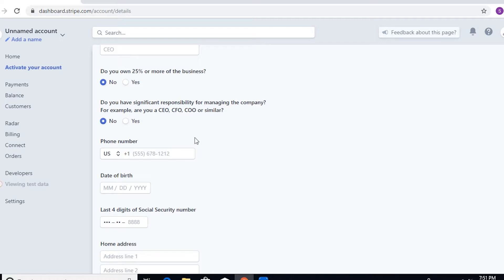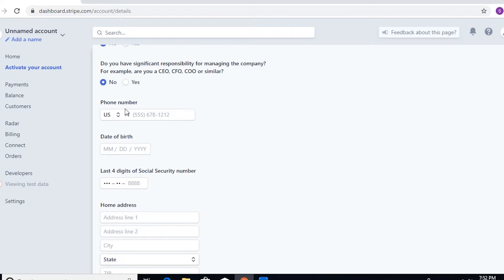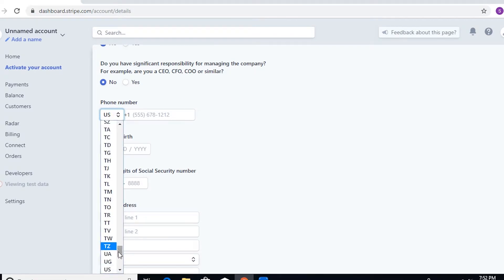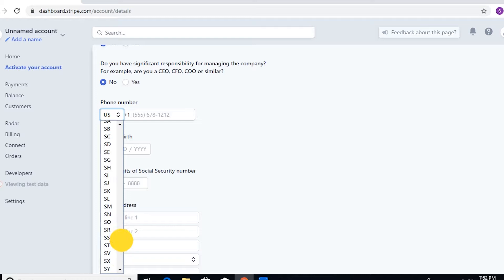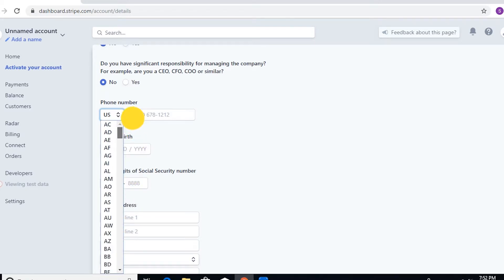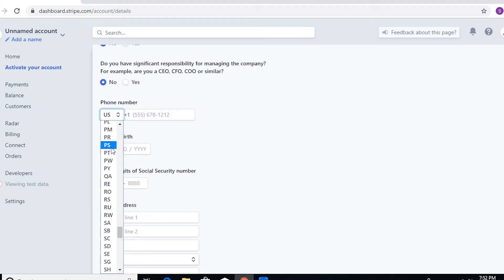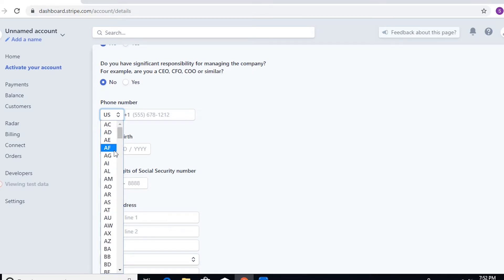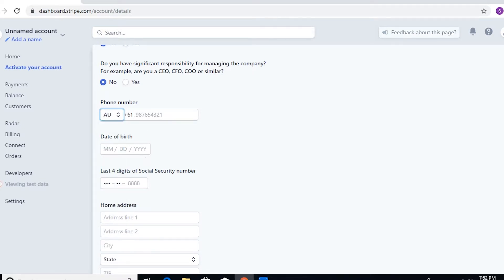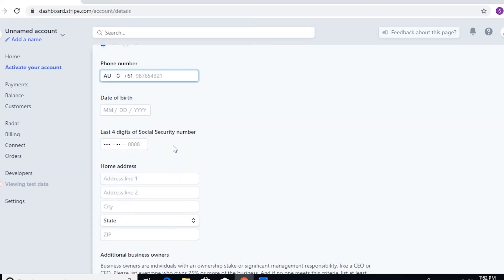So what I said right here, it's not going to be a problem if you are from outside of the US because on the phone number field here you can select any country where you are from. So let's say, for example, you are from Australia.